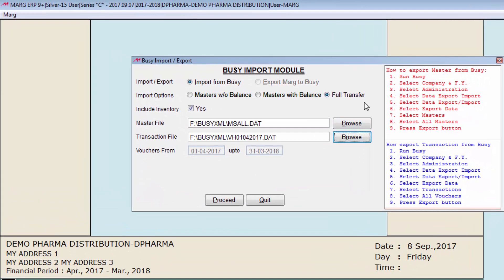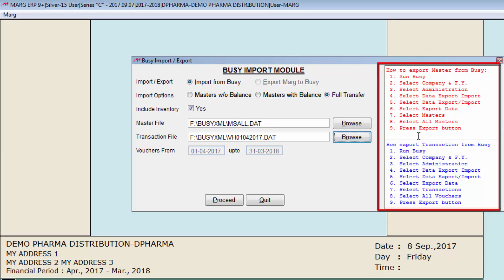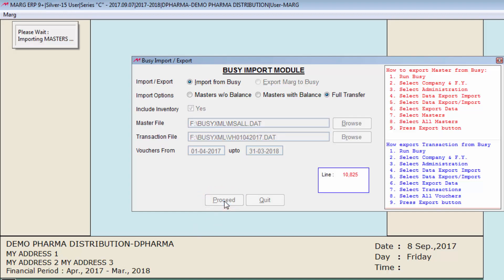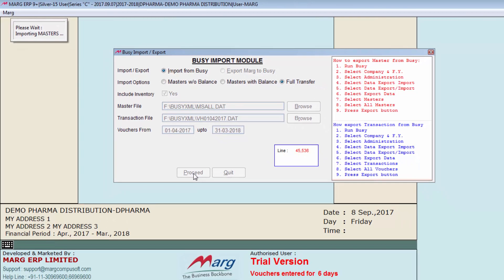On the right hand side you see steps are given on how to export masters from BZ and how to export transaction from BZ. You can follow these steps. Then click on proceed. So now you can see BZ data is getting imported in Marg software.